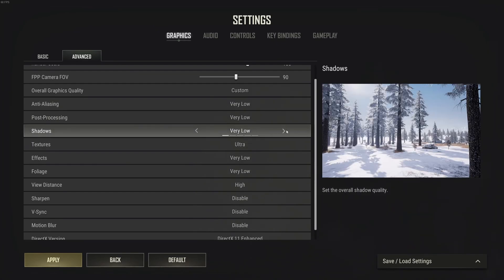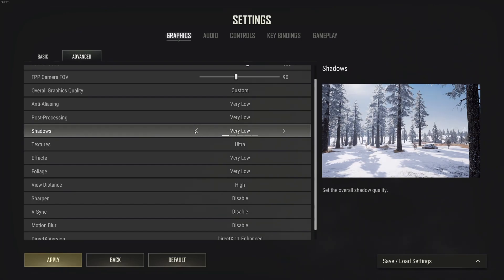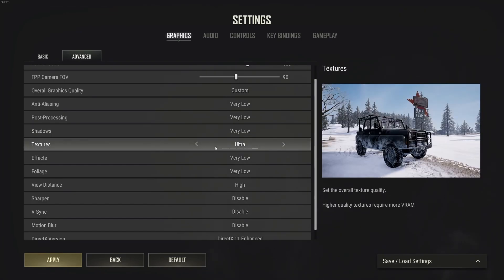Shadows, this is pretty much the most important graphic parameter in this game. If you go ultra to very low, you can expect a 16% boost. So this one is huge.